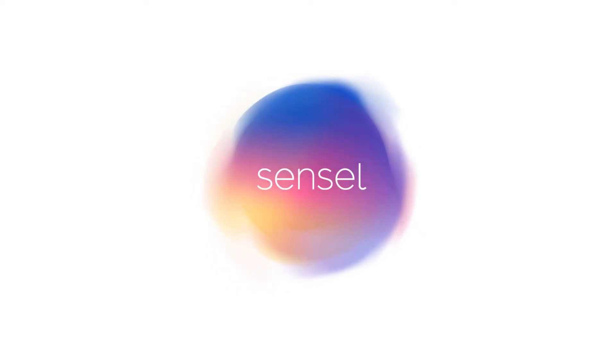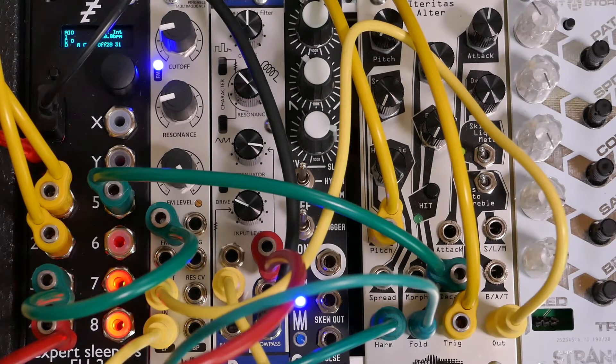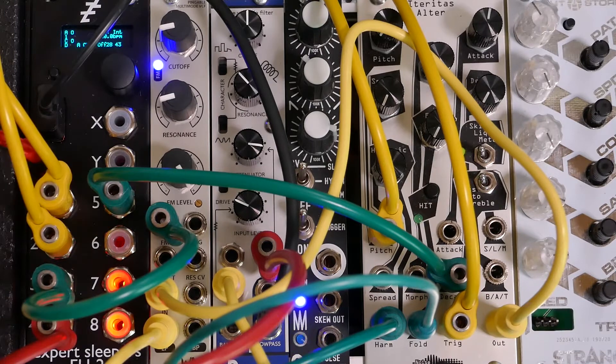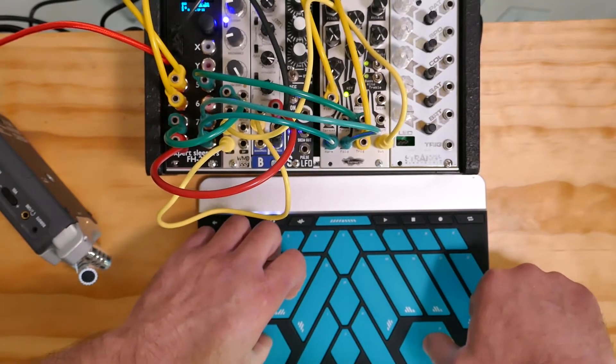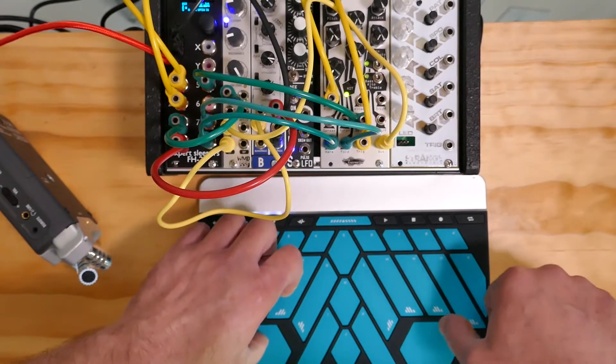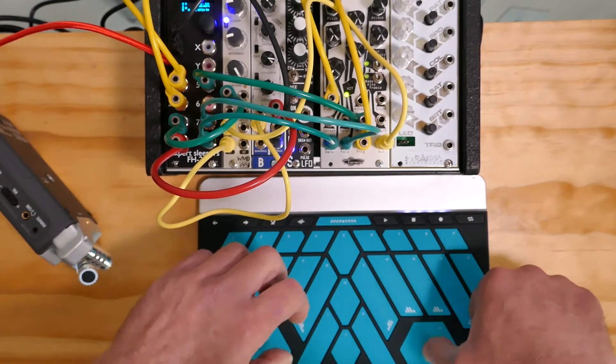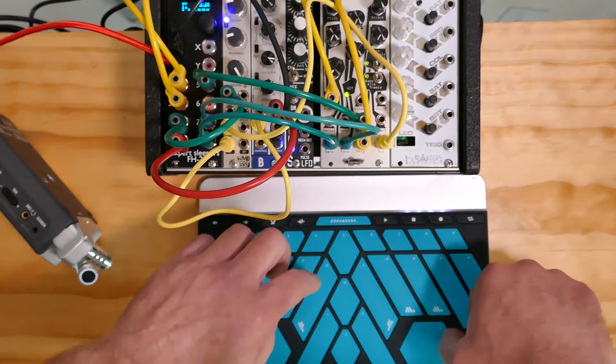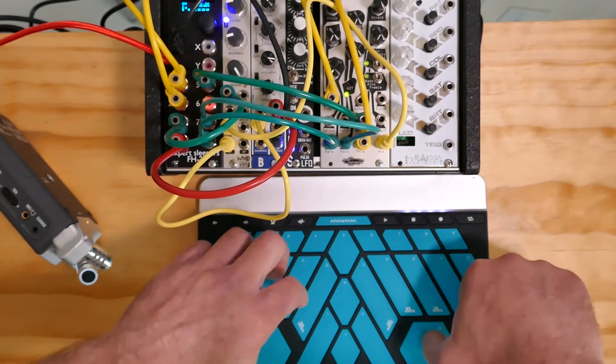The Expert Sleepers FH2 is a great module for integrating the Sensil Morph into a modular synthesizer setup. It delivers all the expressive controls from the Morph to a modular synth using control voltages, without needing a computer.